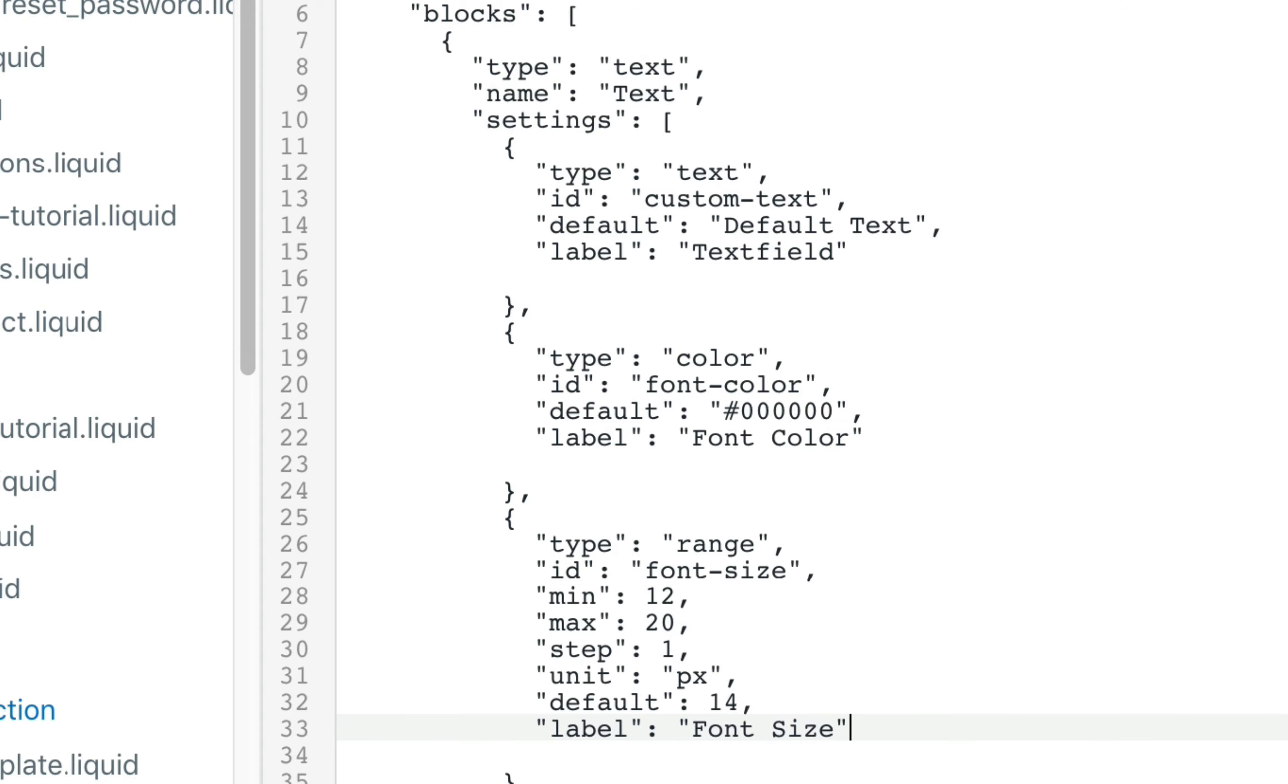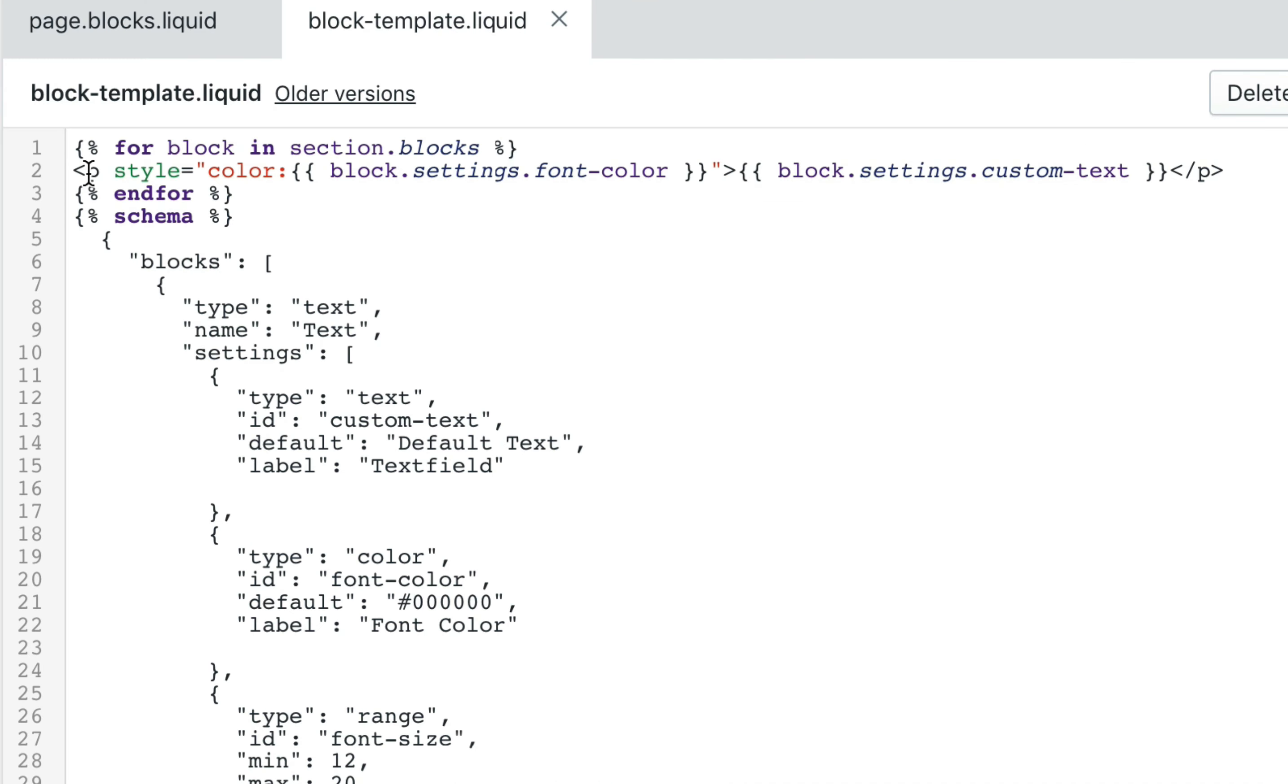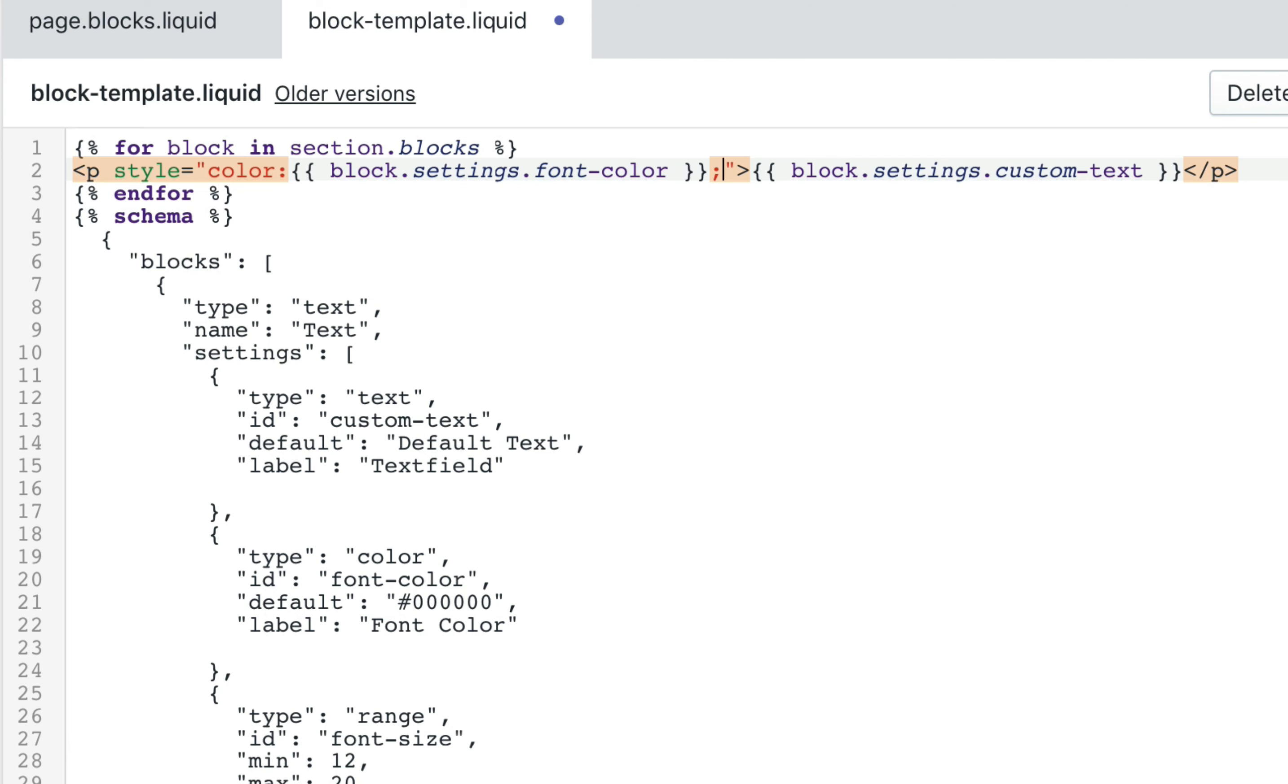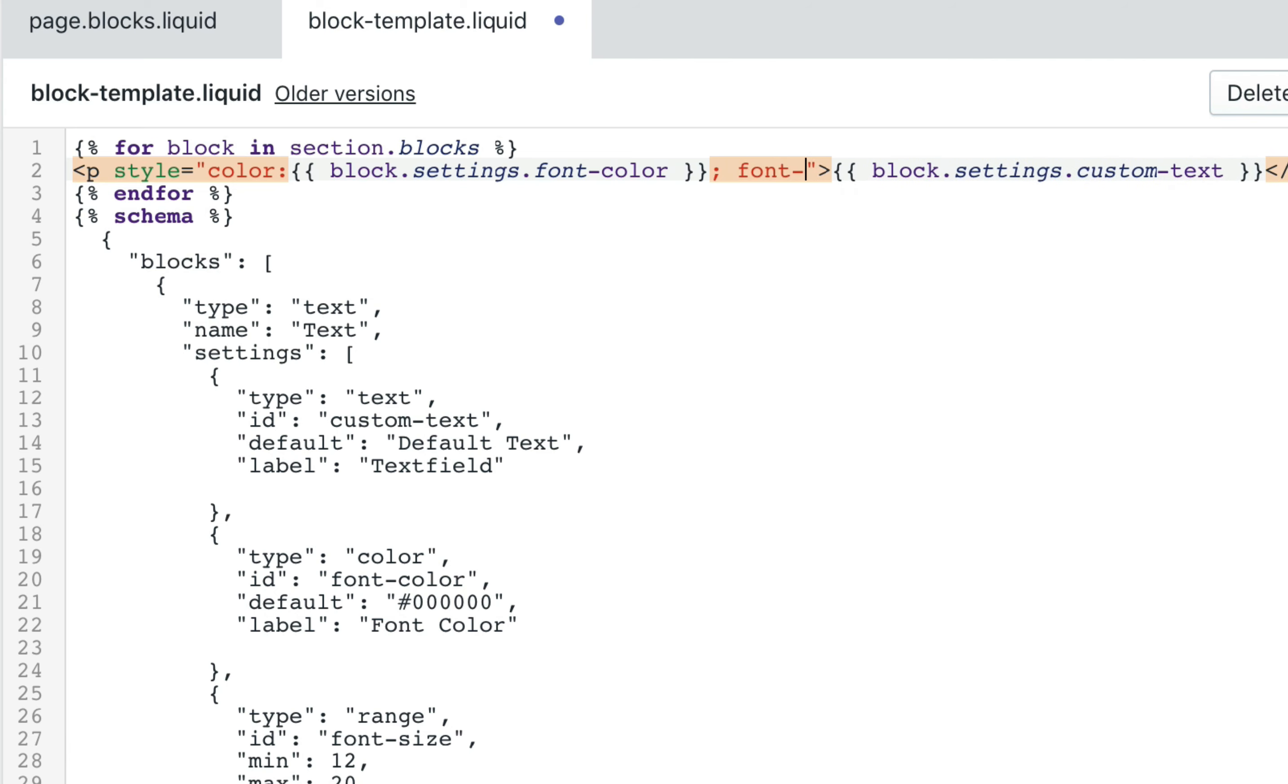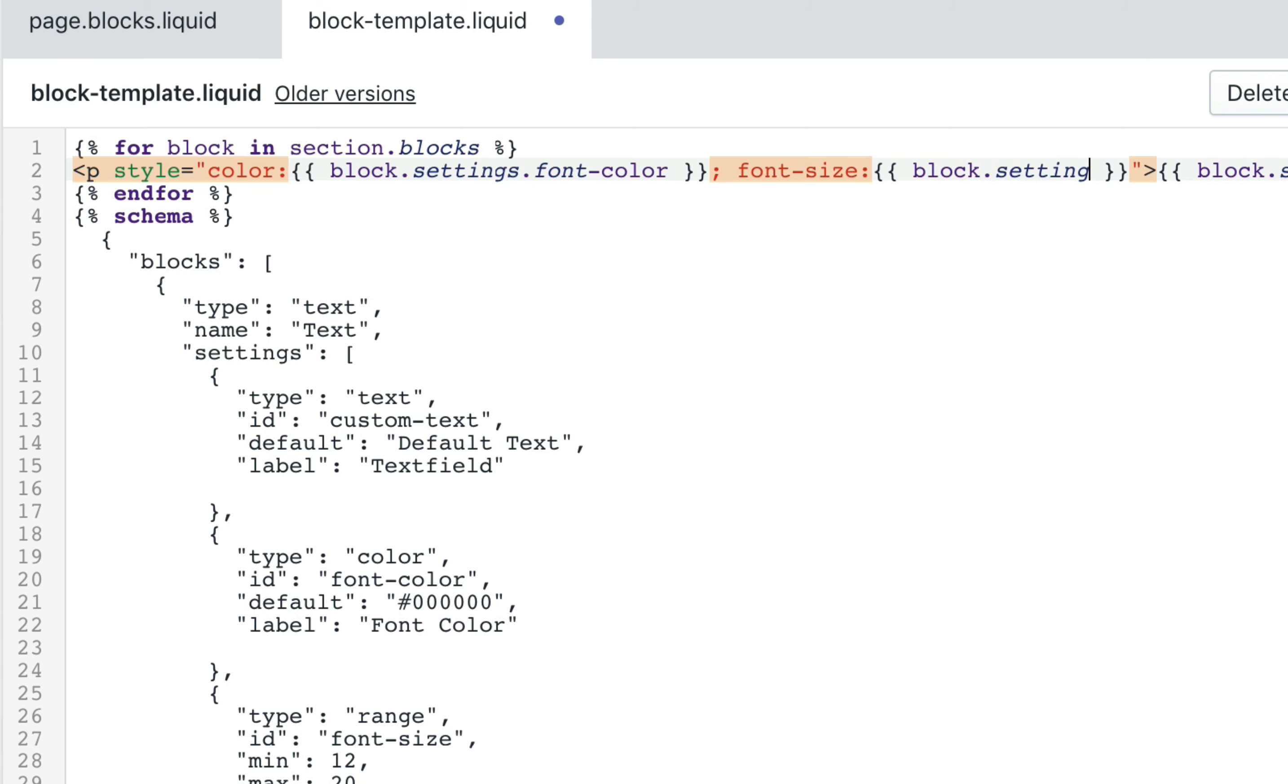Once that is done we'll click on save. No errors. And then we're going to add it to our paragraph tag right after the font color. I'm going to call it font size. And open double curly bracket, close double curly bracket. We're going to select it inside. We're going to call block.settings.font size.